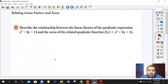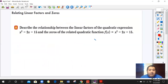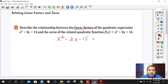Let's review some concepts before we move into the main idea of today. We're describing the relationship between the linear factors of the quadratic expression x² minus 2x minus 15 and the zeros of the related quadratic function. We need to find the factored form for this expression, so we set it up as equals to zero.